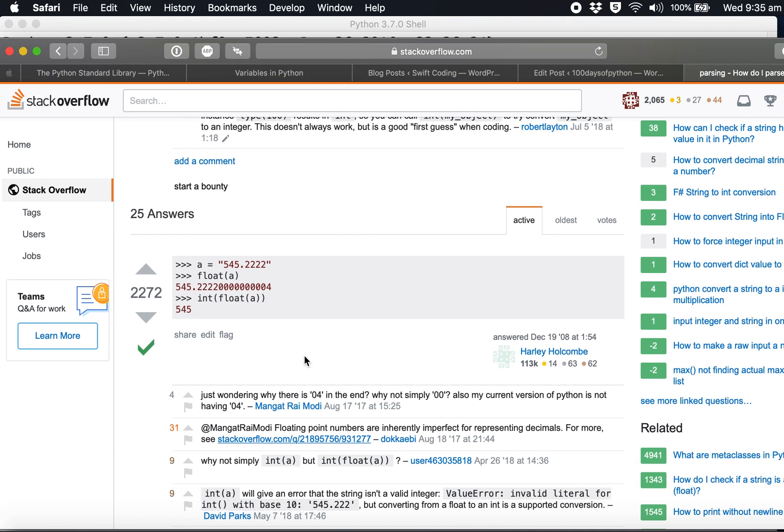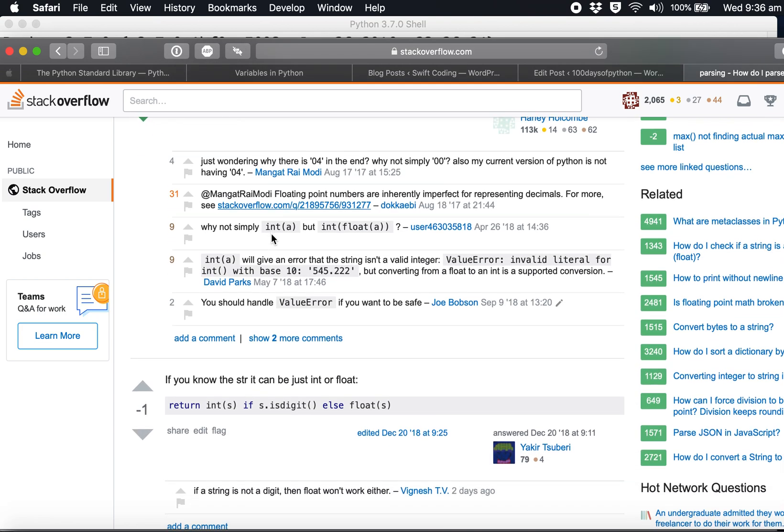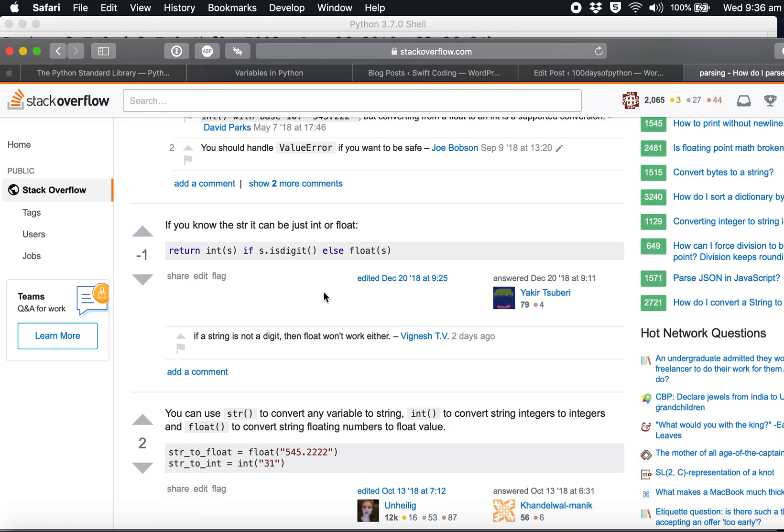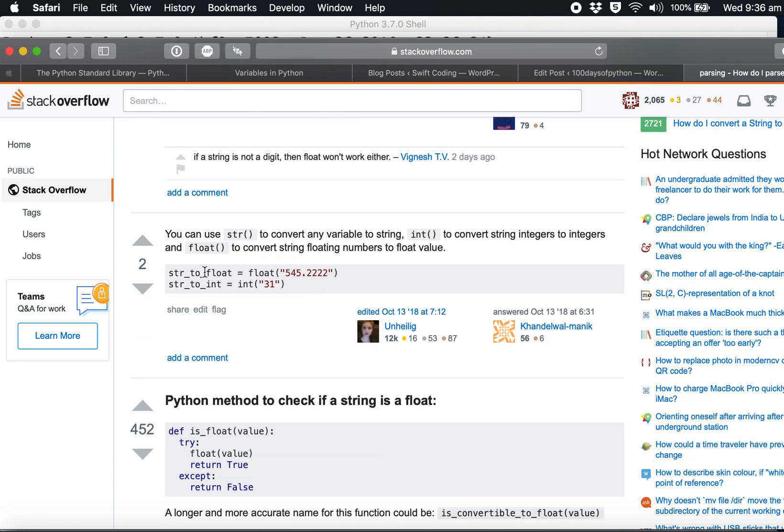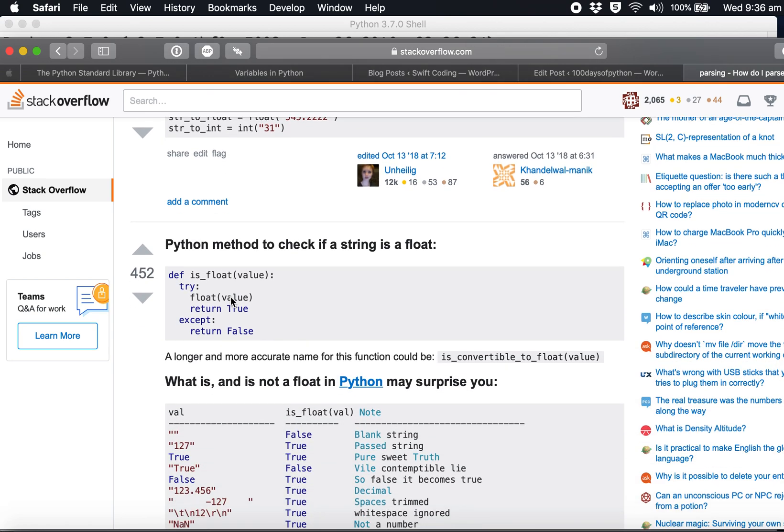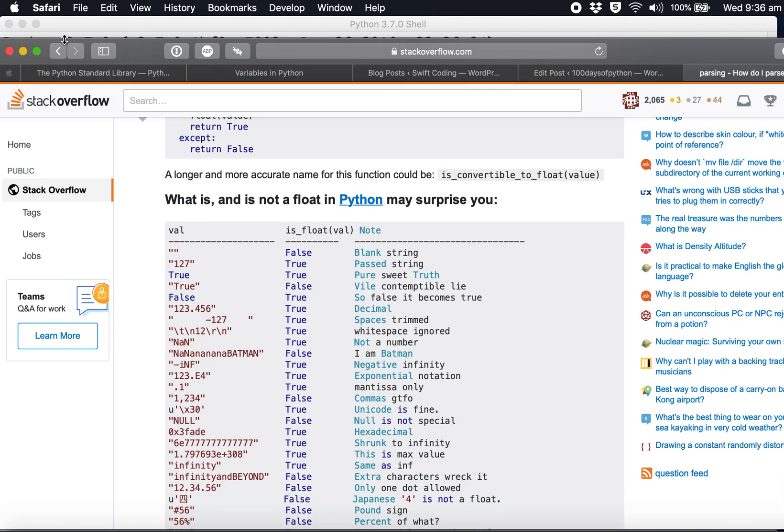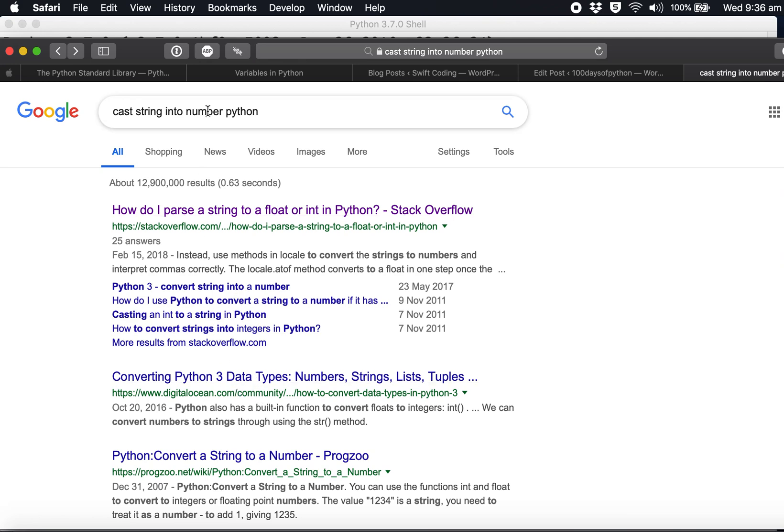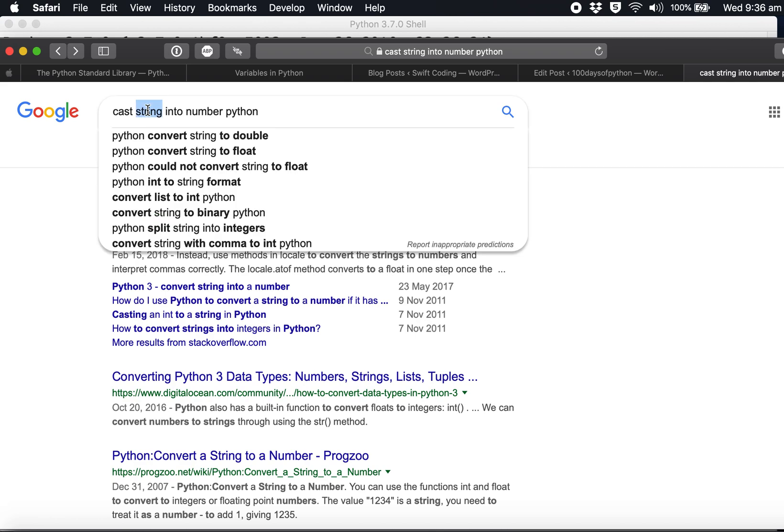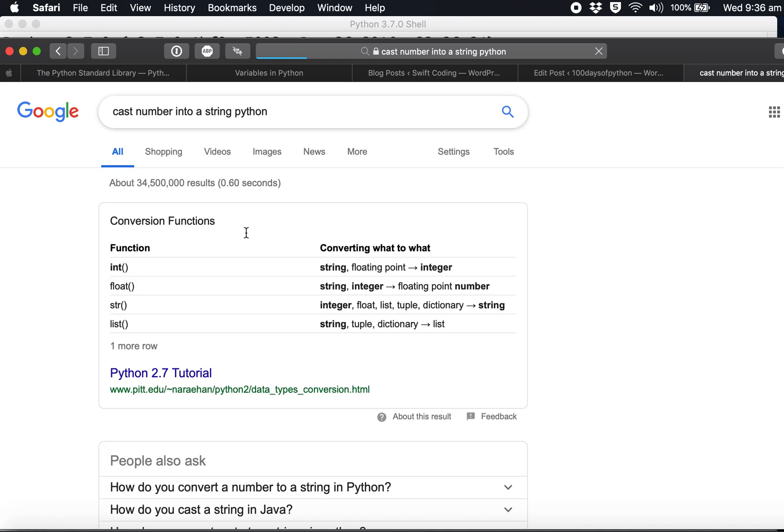We've got int, string to float, string to int - but that's turning them into a number. We want the other way, a number into a string. There we go, here it is: str() with brackets will convert it into a string.